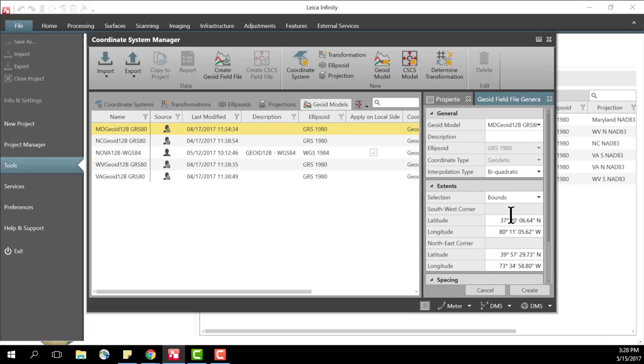You might do this if storage space is at a premium on your receiver or on your data collector or if you know you're only going to be working in a small area around an office location and you don't want to maintain the larger files on your data collector.